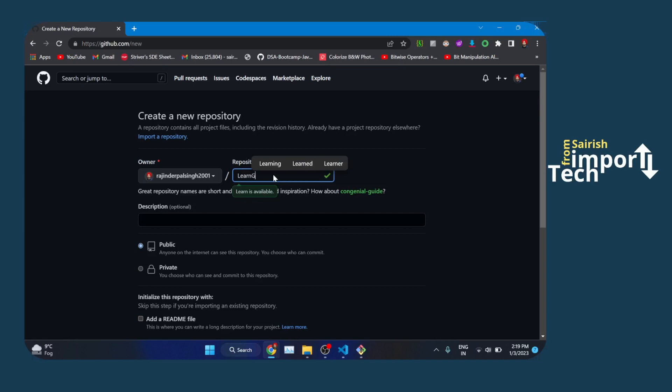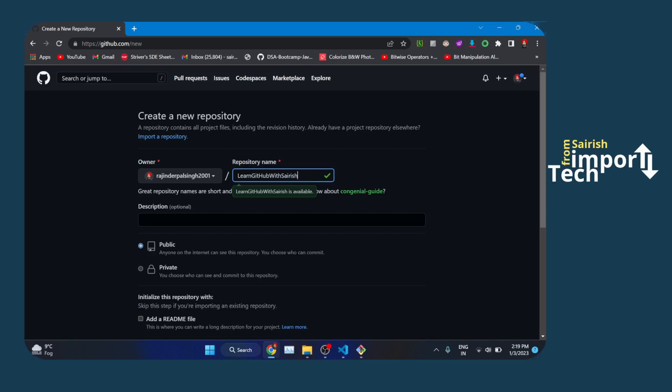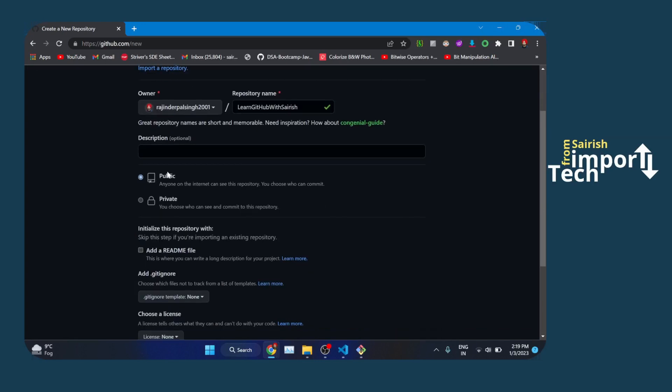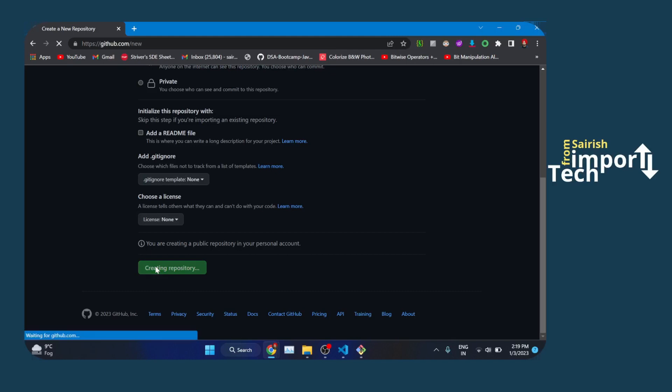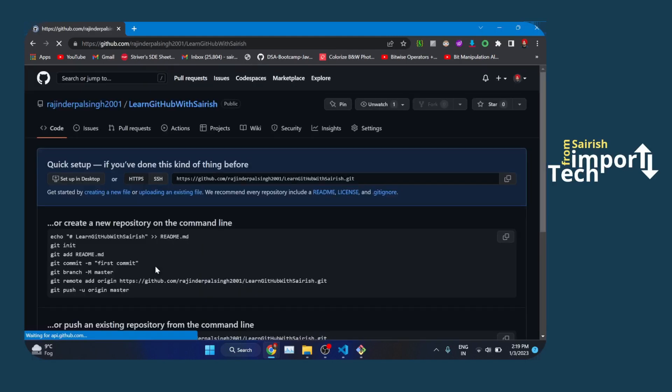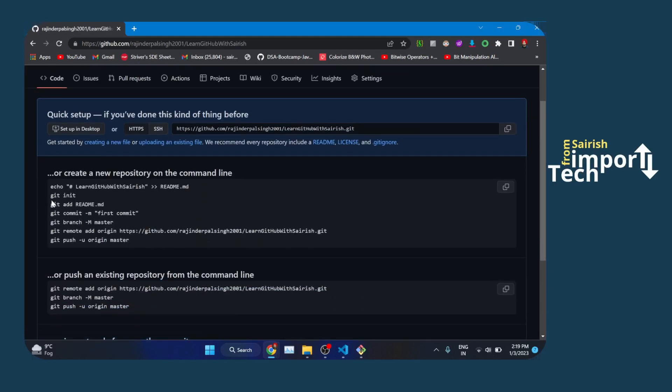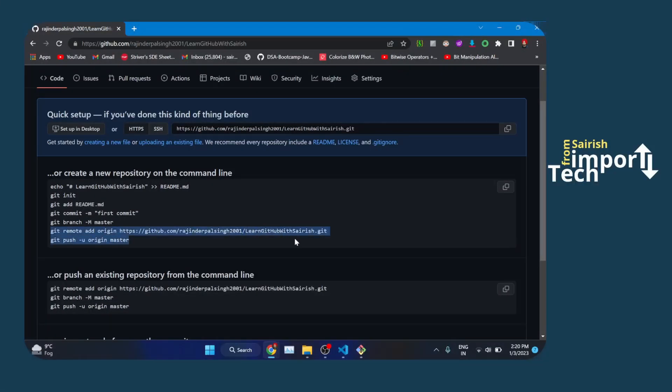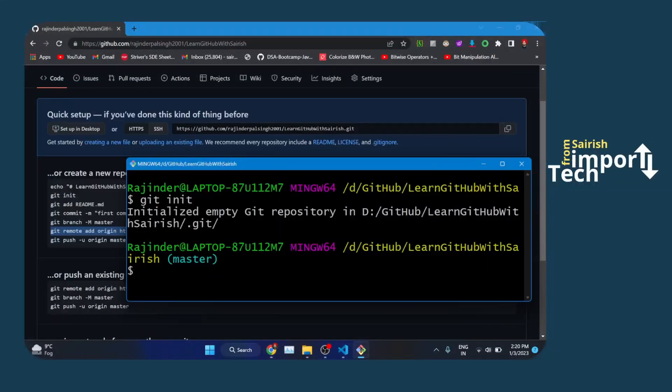Description is optional. You have to create your public repository by clicking over here. README is optional, gitignore is optional, and license is optional. All you need to do is create a repository. Here are some commands and the address of your git repository - it is a remote address where your git repository is stored.